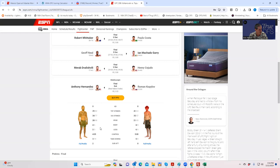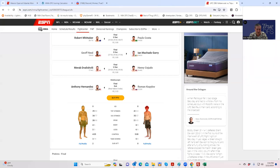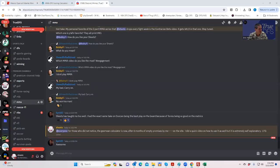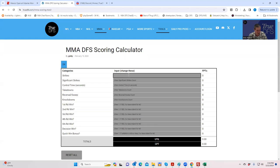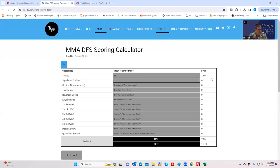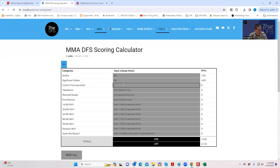Let's just make sure it works. We're going to take the Anthony Hernandez against Roman Kapulov fight for example and enter the information. First of all, strikes, it's going to be 39, and you see it start to add it up over here. Significant strikes, 34.